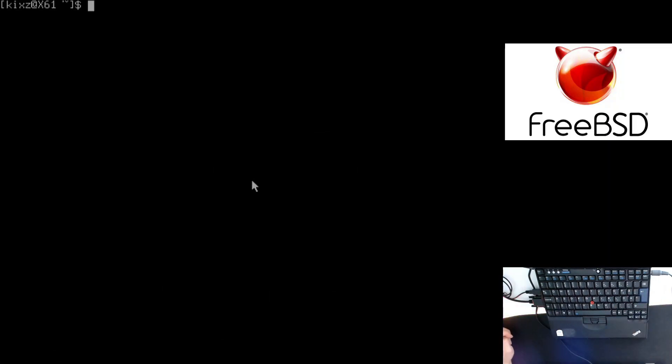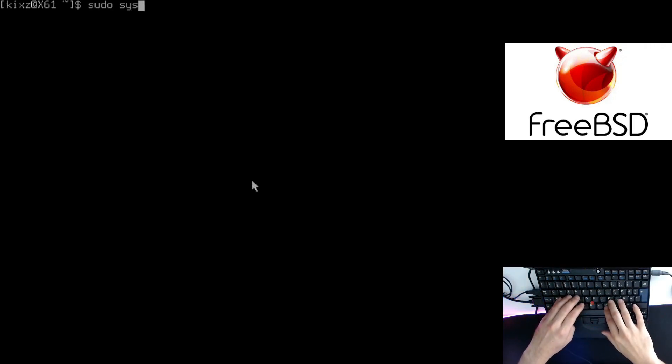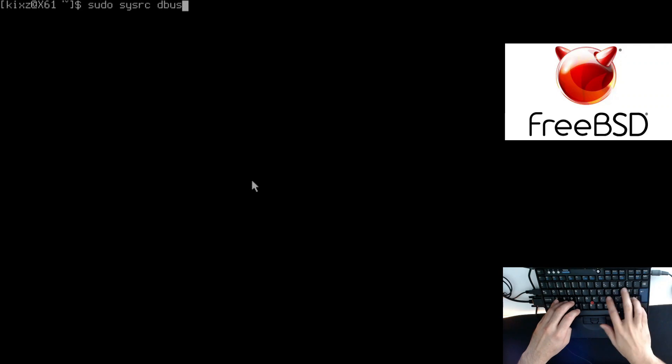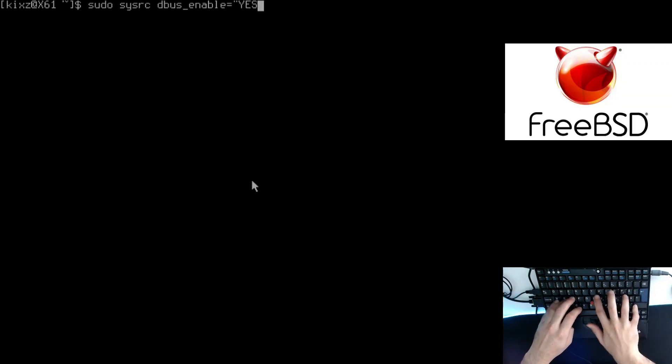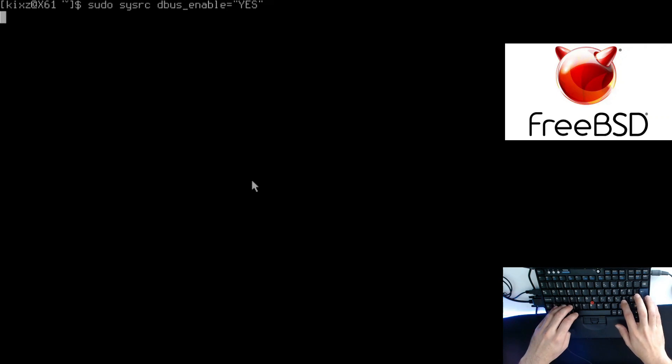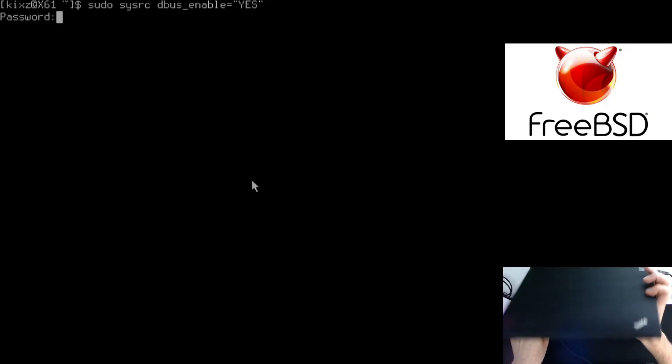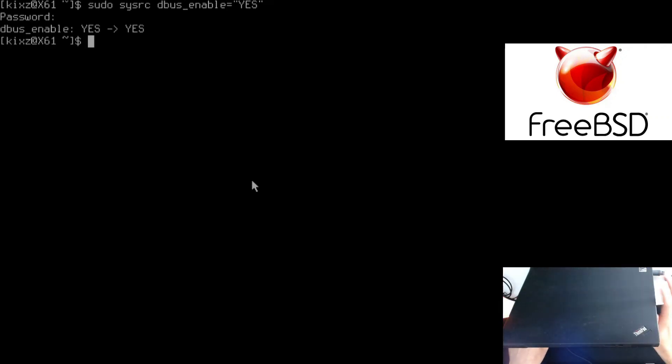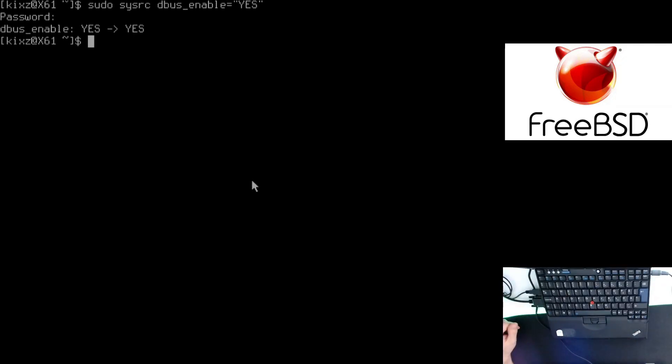For that, what you have to do is type sysrc dbus_enable equal to yes. Once you've done it, then you should be good to go. Otherwise, lightdm doesn't load. You can do a startx, but lightdm doesn't work.